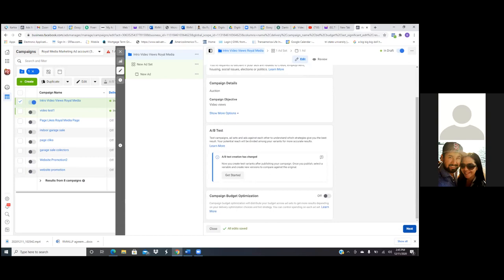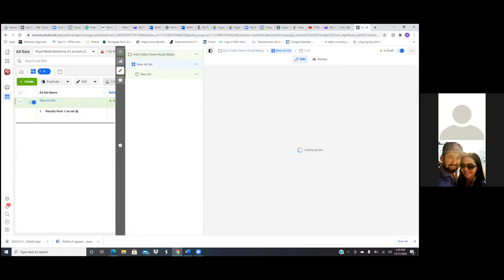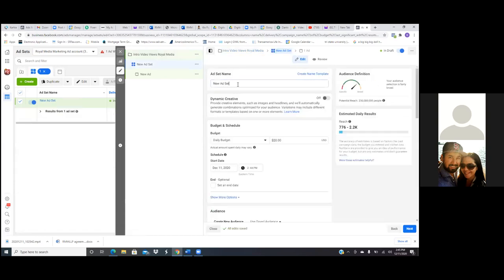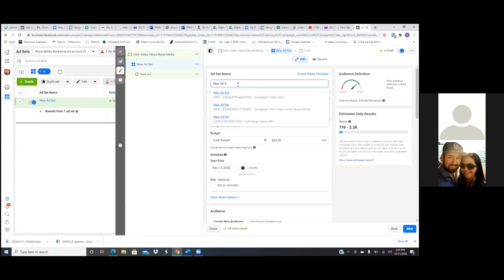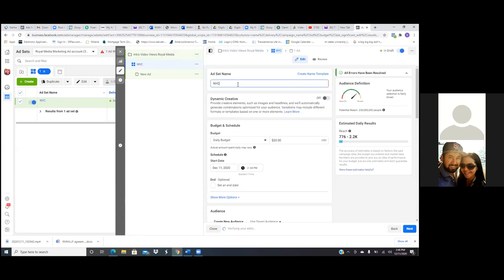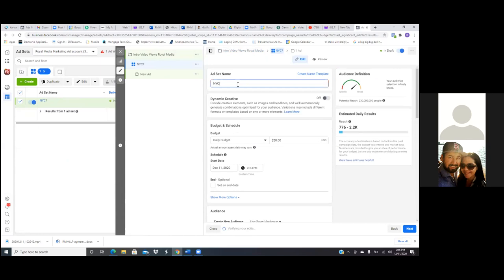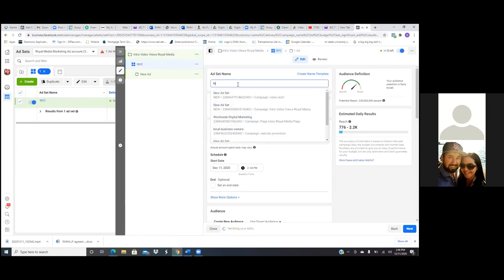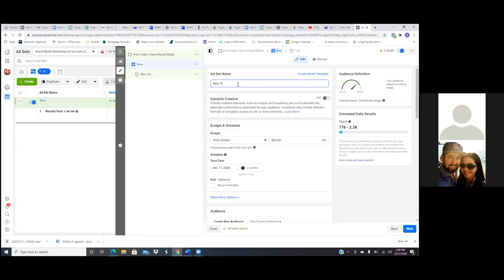Now we're in the second tab, new ad set. Right here, the title you want to give this one is the city you're targeting and who you're targeting. In your case, I would just leave it wide open — target everyone in this intro video, everyone in that local area.